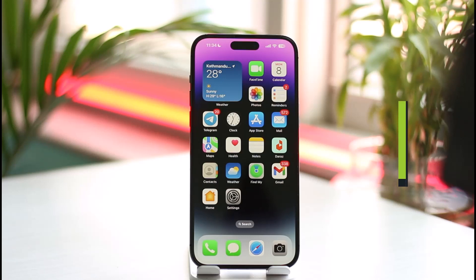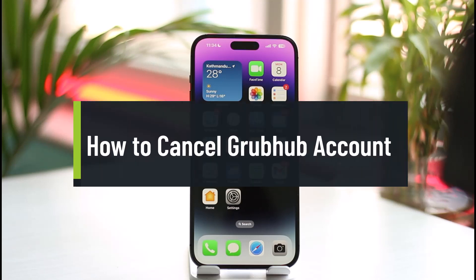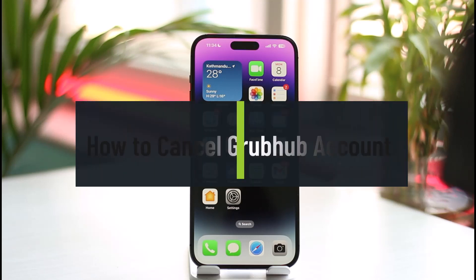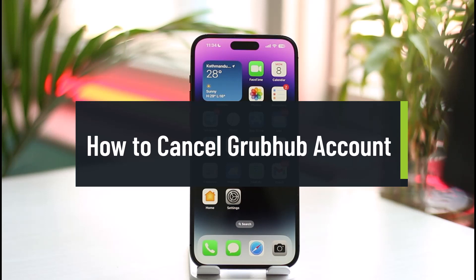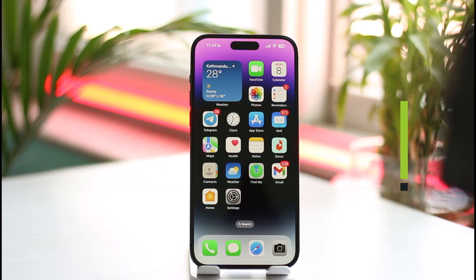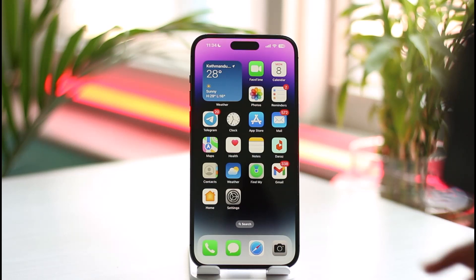Hi everyone, welcome back to the channel. In today's video, I'll guide you on how to cancel your Grubhub account. Whether you're talking about cancelling your Grubhub membership or deleting your account, here's what you need to do.